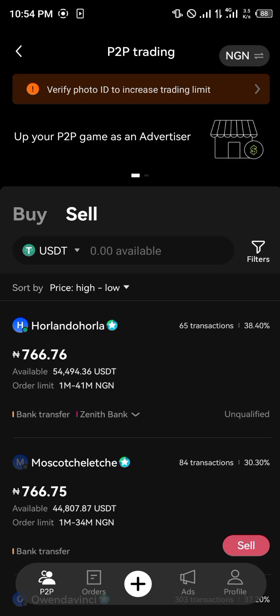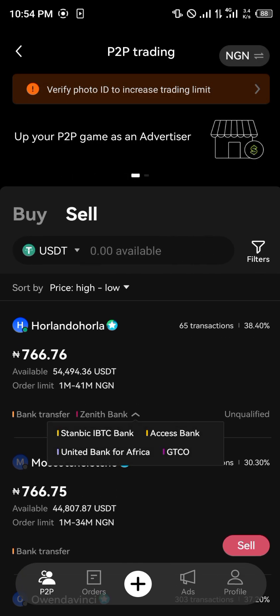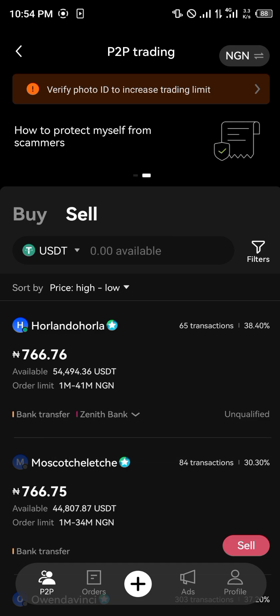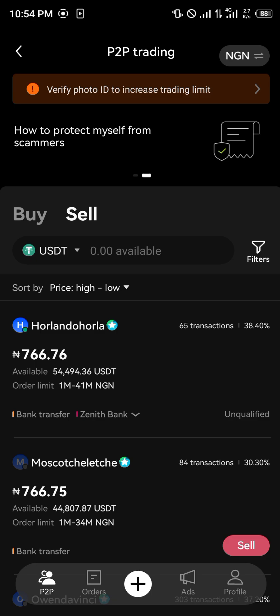The star indicates he's done 65 transactions and he's verified, so his order limits and available limits are quite high — he's good at trading. What you're going to do essentially to transfer your money from here to your account is head over to the profile icon.